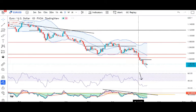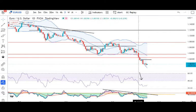EUR dollar parity ke niche 0.9952 low trade karne ke baad, yeh waapas 1.00 ke upar aaya. Abhi hai 1.0035. Psychologically crucial level hai. Aur jab tak bahut bade stop loss trigger nahi hota hai, tab tak 0.9950 aur 1.000 protect karna chahiye. Hamein price action ke upar nazar rakhna hoga.